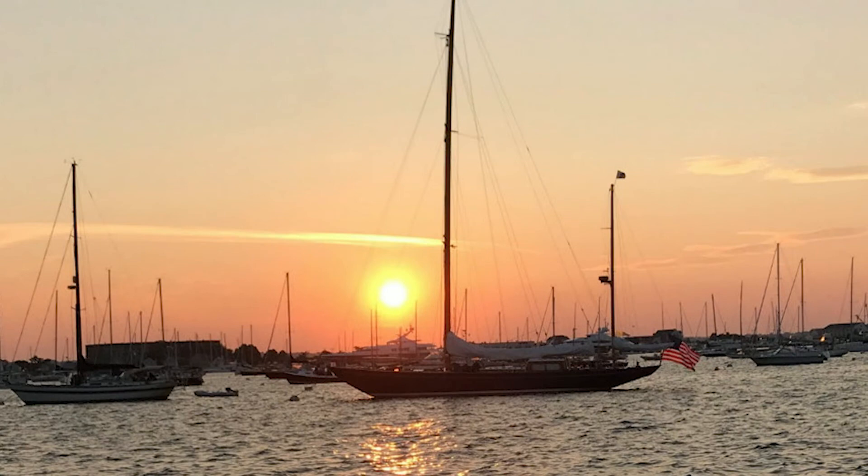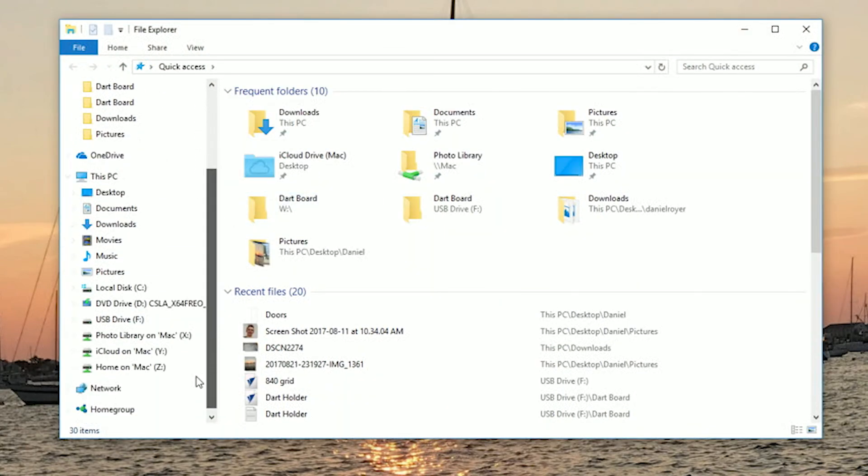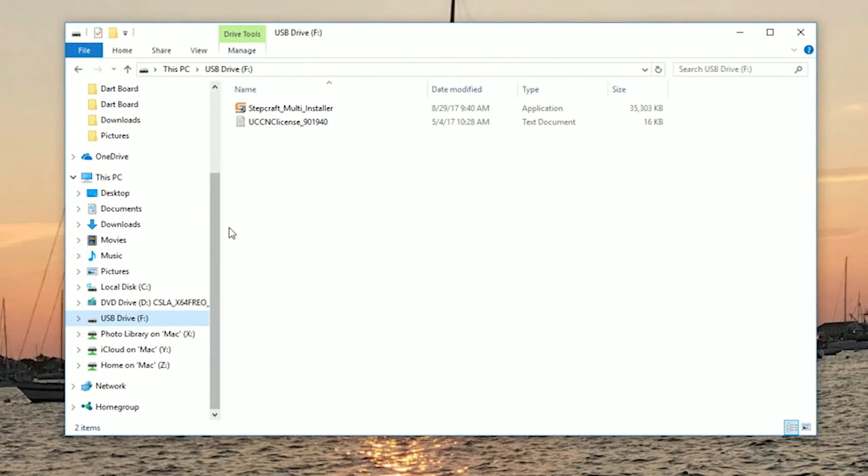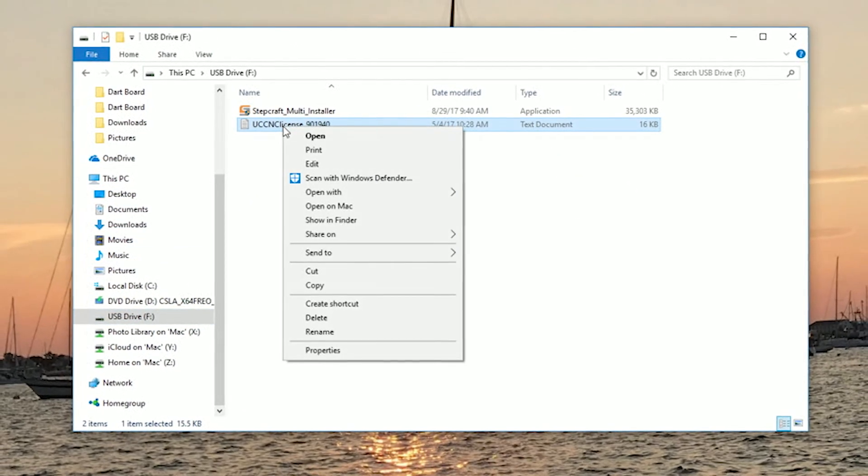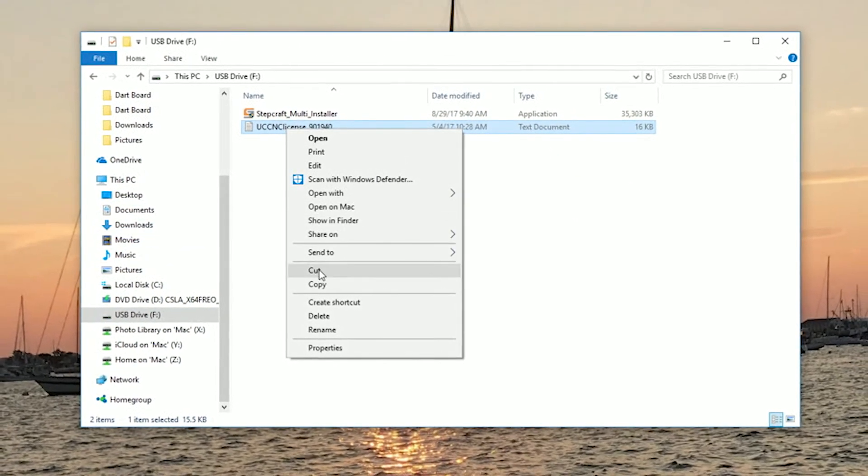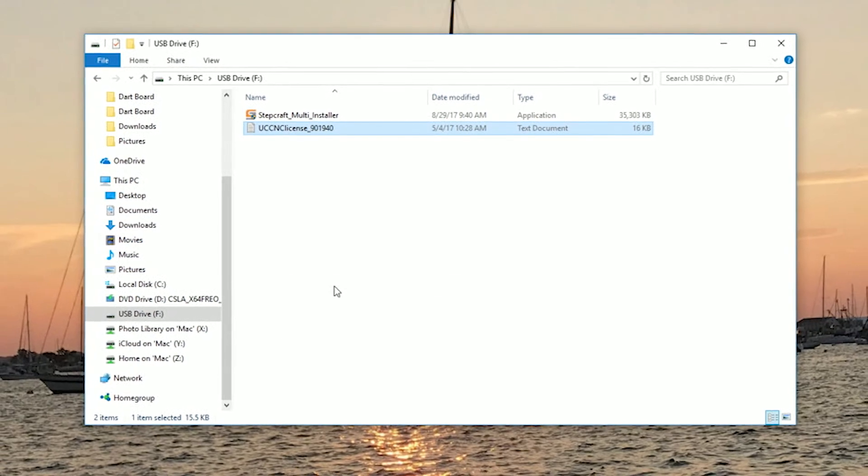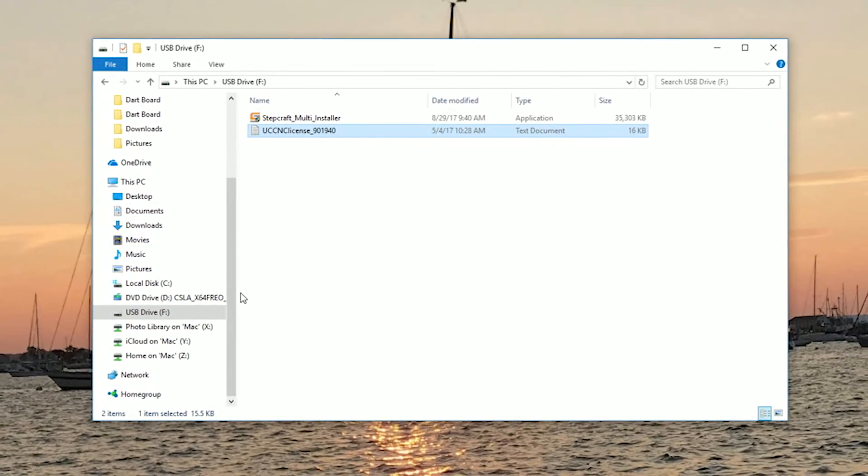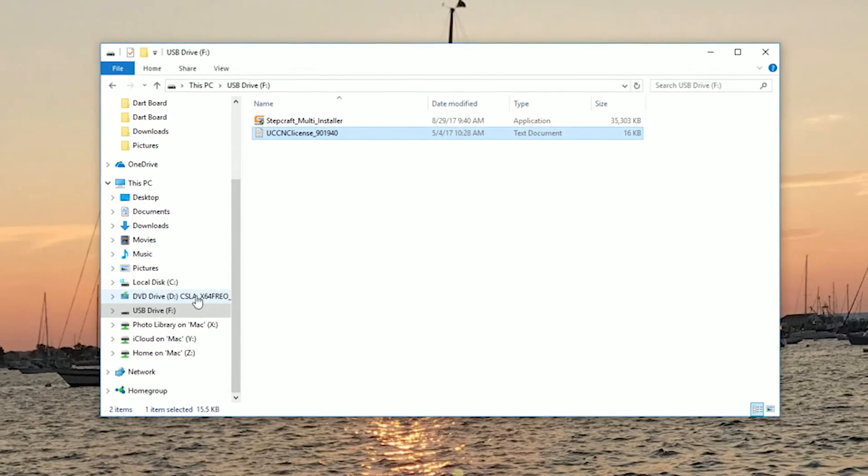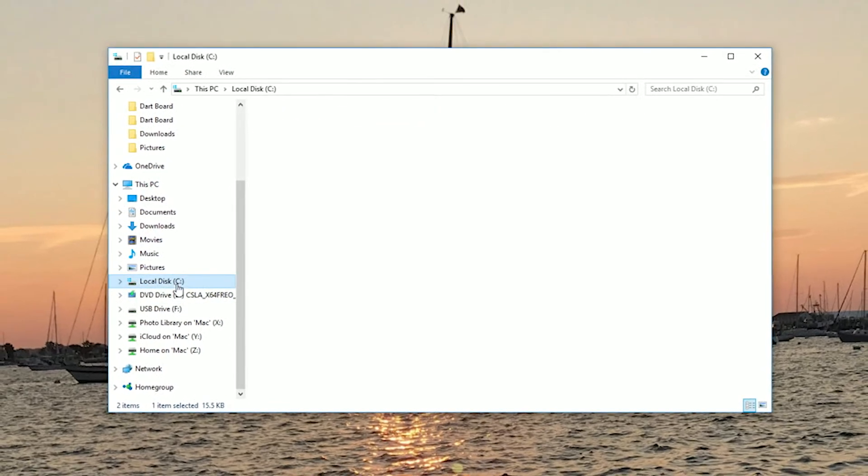To install your license key, all we have to do is go back to our flash drive, copy the license key file, and we're going to paste that right into our UCCNC folder, which we installed onto our C drive.